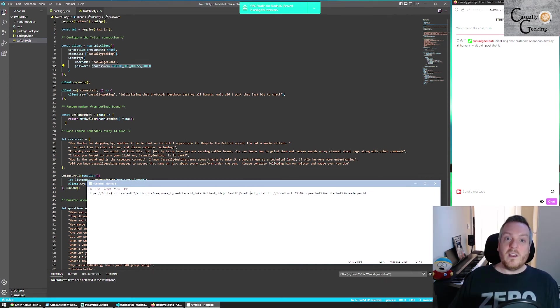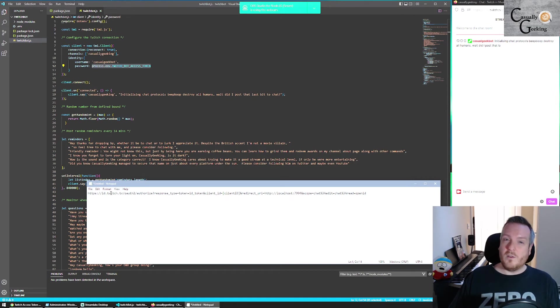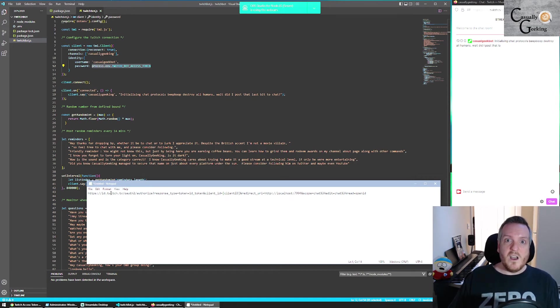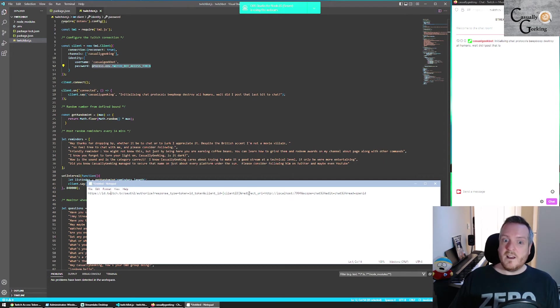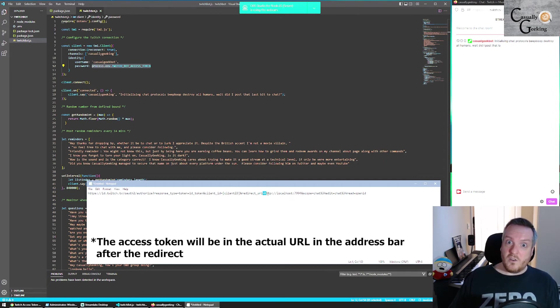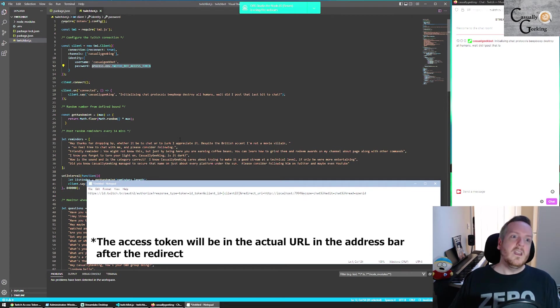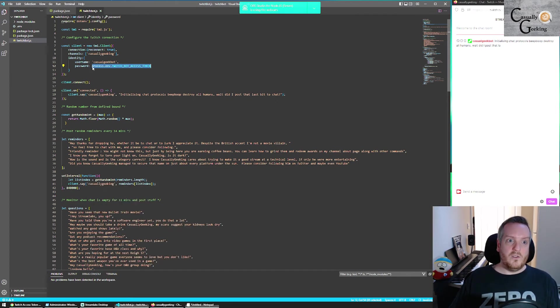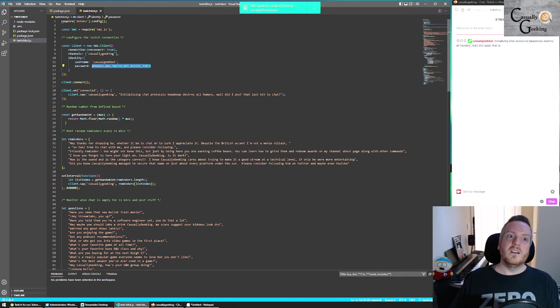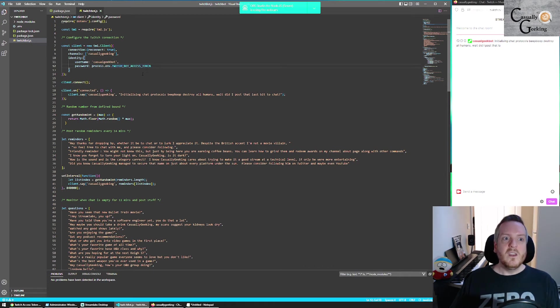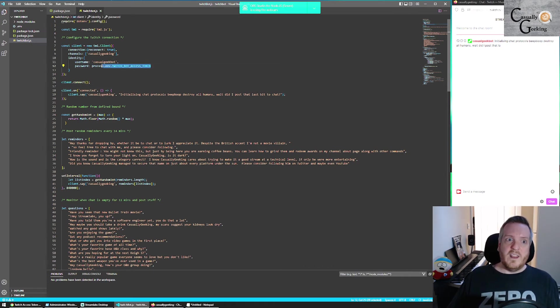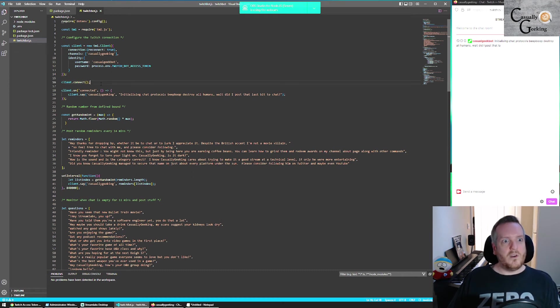So when you have created this URL correctly, you can simply drop it into a browser as a get request in the address bar. And it will redirect back to whatever your redirect URL is. And you'll find within that the access token. So that is what you need to put here for the bot to work.